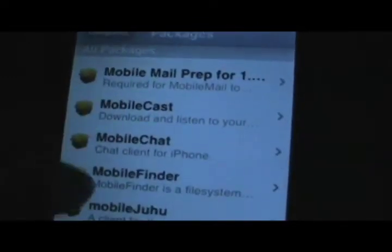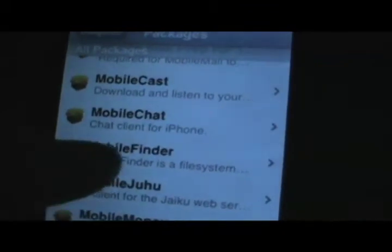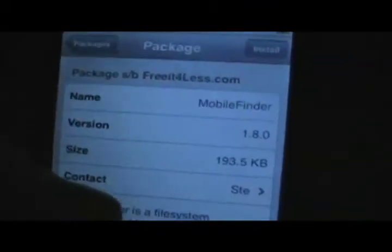Once you find it, install it — but I already have it, so I'm not going to. Then refresh it, and you should find it on your desktop.